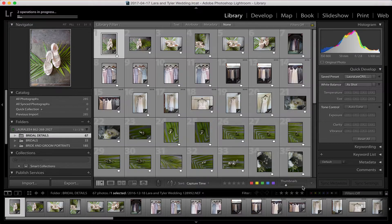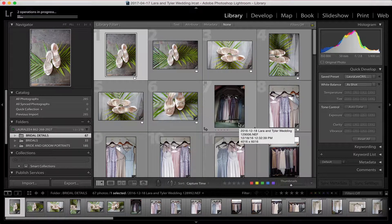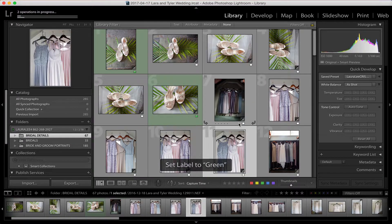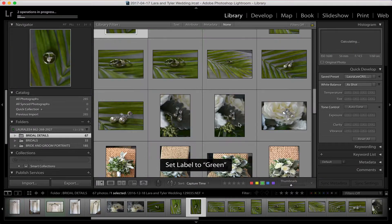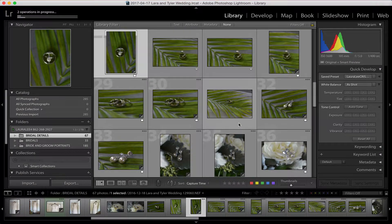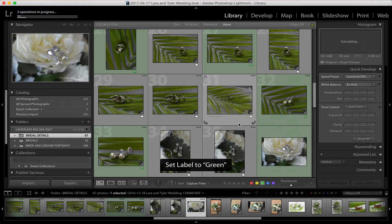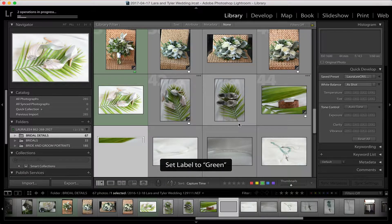The next step in the process is culling for the blog. I like to go for the blog in grid view because it goes a lot faster. I'm going to use the number 8 on my keyboard to go through all of these — it's going to label them green. These are all just images that I'm going to want to use in my blog post. We go through each section, scrolling through, and you can pick vertical and horizontal images.